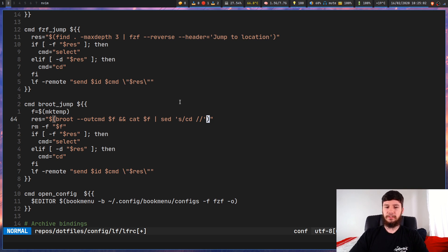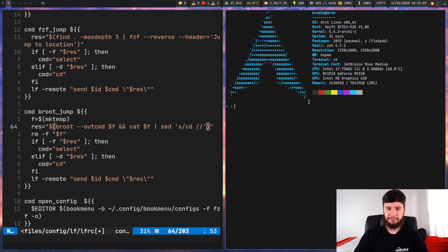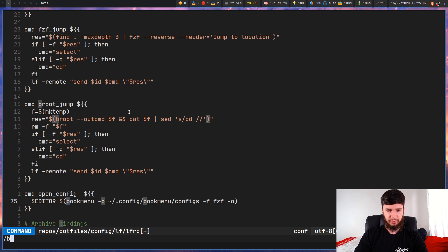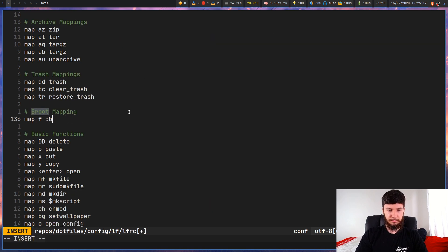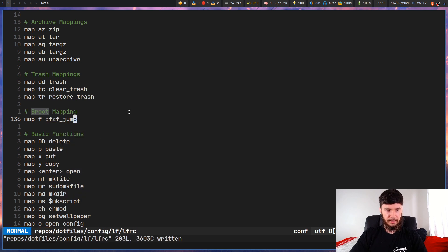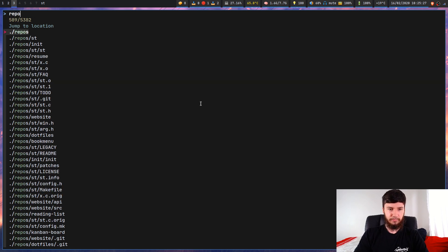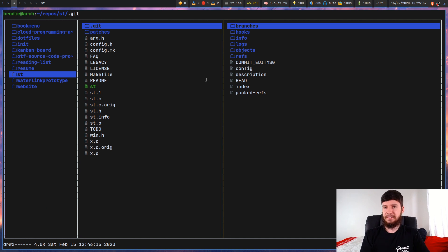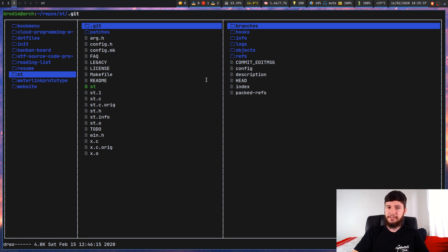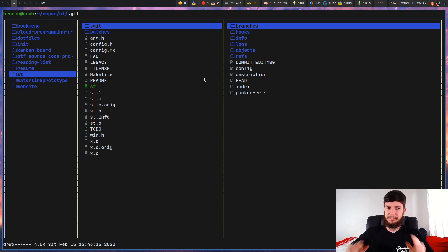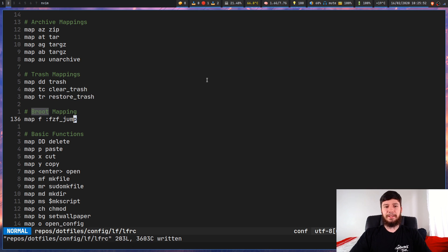Let me also show you what the FZF version looks like. If I change the command from brute-jump to fzf-jump, now pressing 'f' in LF uses FZF instead of brute. It works exactly the same way — I can go to repos/st and it works identically. I just prefer brute because it's usually a bit quicker and I'm not forced to do a depth-limited search. The problem with FZF is it tries to dig through your entire file system at the start, whereas brute only does it layer by layer.